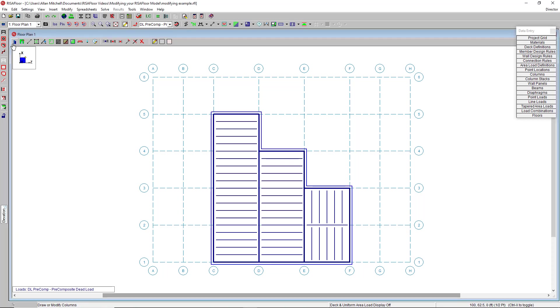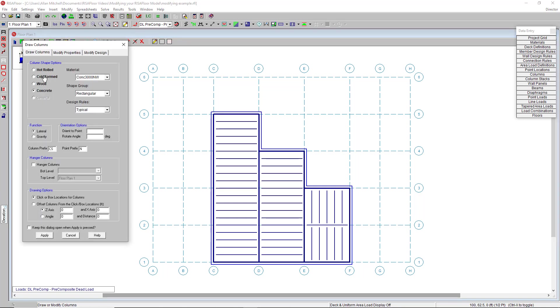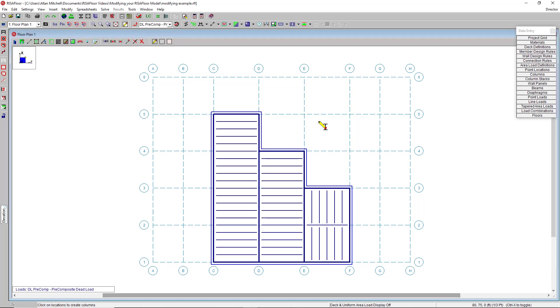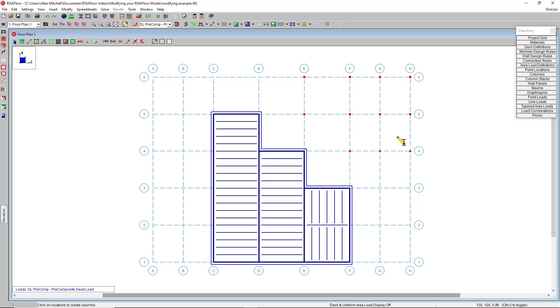To start, I have a model here in progress that I've drawn using the project gridlines. The project gridlines are useful not only for drawing in new elements. For example, if I want to draw in some concrete columns, I can do so by clicking at the individual gridlines or by highlighting over multiple and creating several all at once that way.